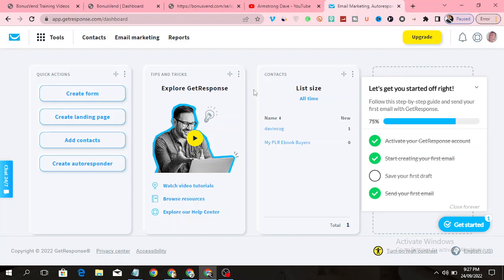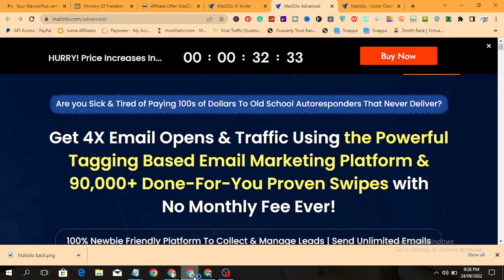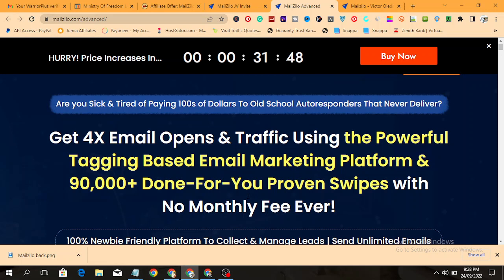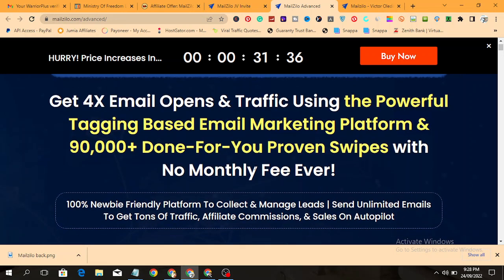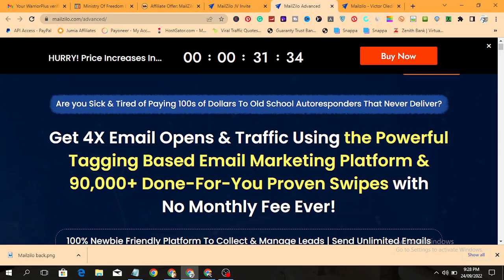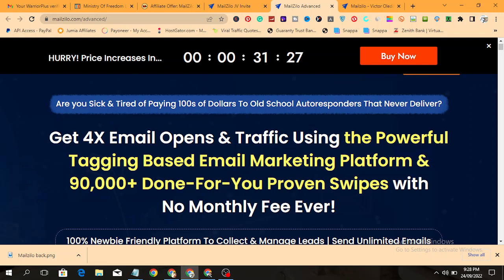What if you don't have such amounts to be paying on a monthly basis? That is why you need to grab Melzilla. Melzilla is a one-time application. You don't need to be paying monthly, you don't need to be maintaining it. You only pay a one-time offer and then start using it. Before I continue, I have some bonuses for you if you decide to pick it up through my link which is down in the video description below.